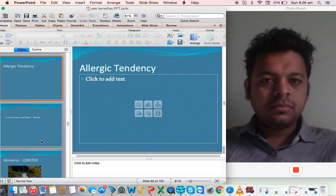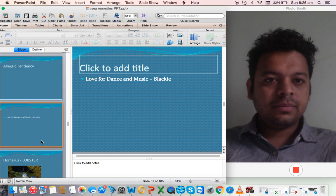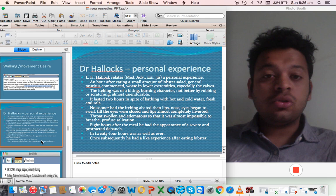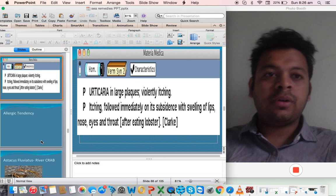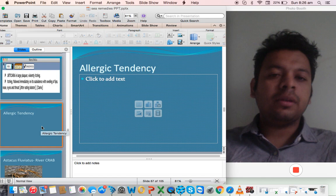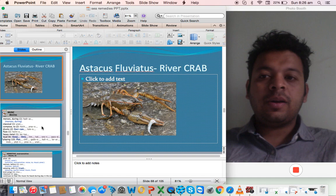Urticaria, allergic tendency. There is a desire for dance and music like Spongia. Homarus, that's a lobster, also has a desire for moving, also allergic tendency. Dr. Horak writes it's a major remedy for urticaria - verminous urticaria in large plaques, itching followed immediately on its subsidence. Allergic tendency, very allergic. This also runs through sea remedies.